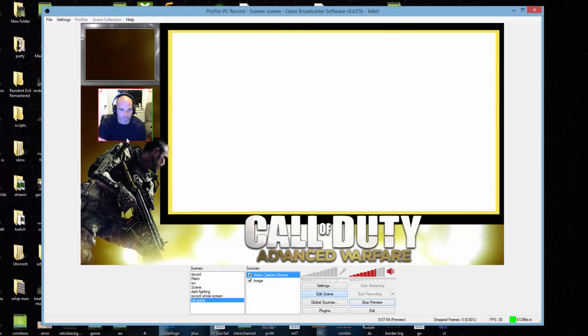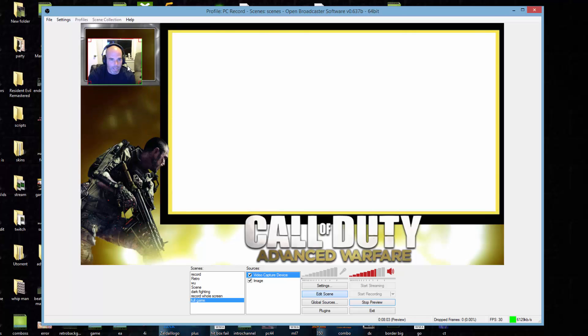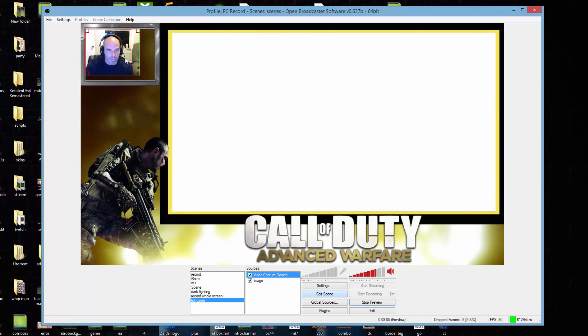I'm also going to take some from the bottom, somewhat equal as to what I took from the side. Now I can put it in here but you notice that it doesn't fit properly, so now you're going to have to change the size.